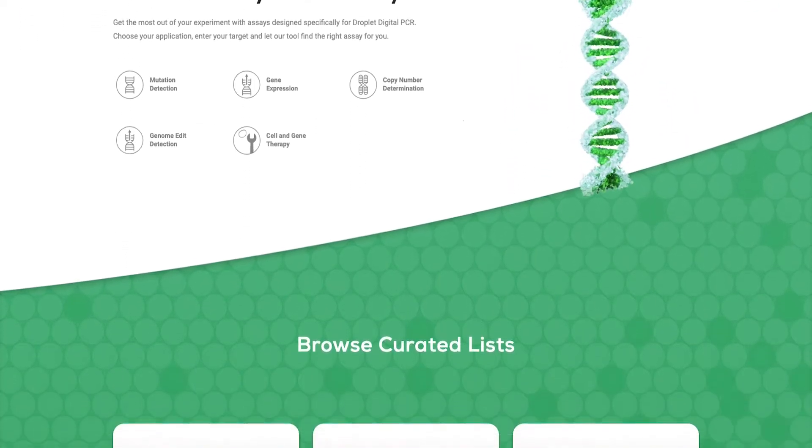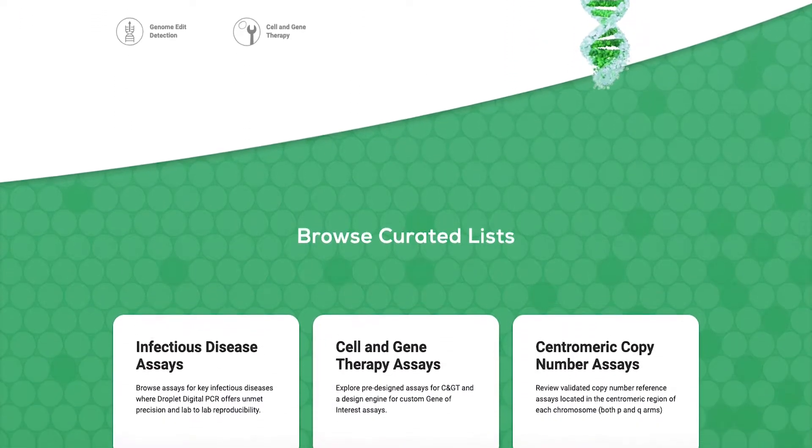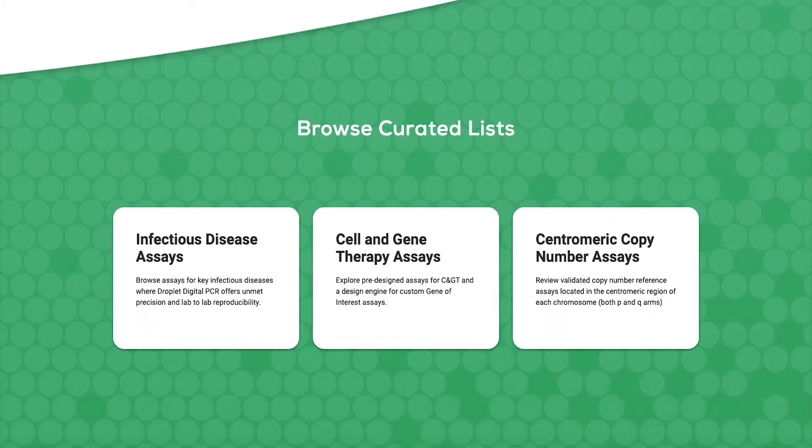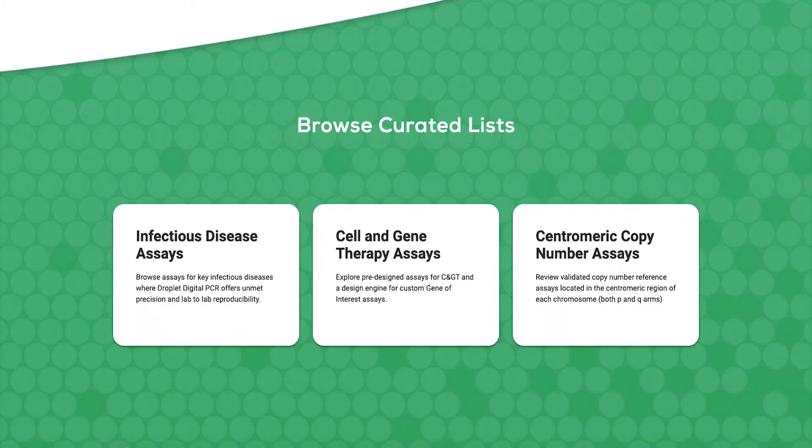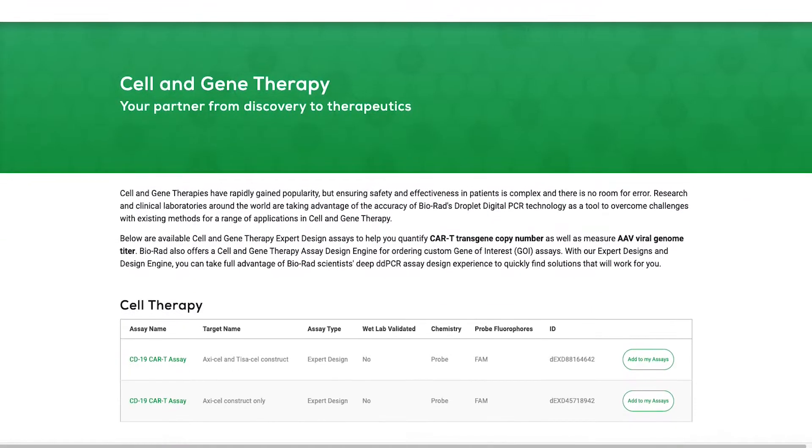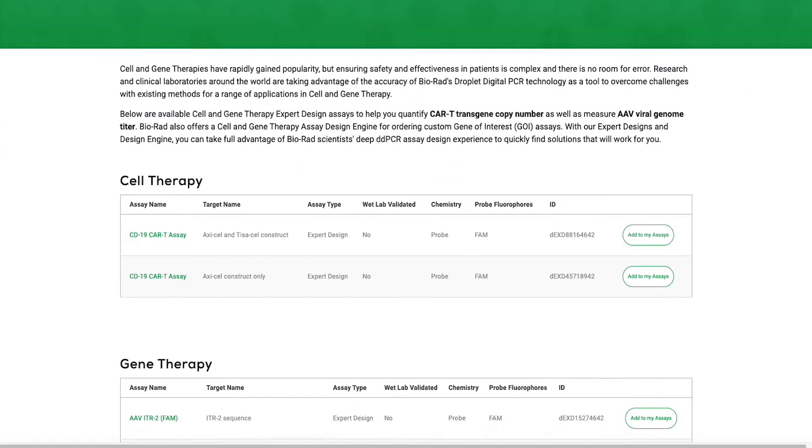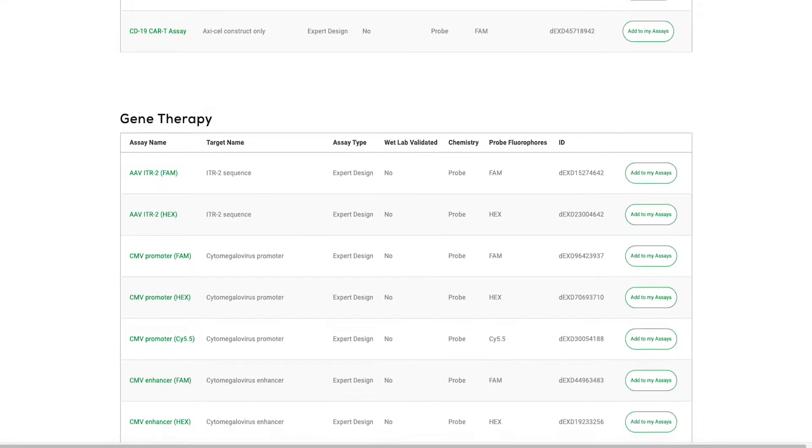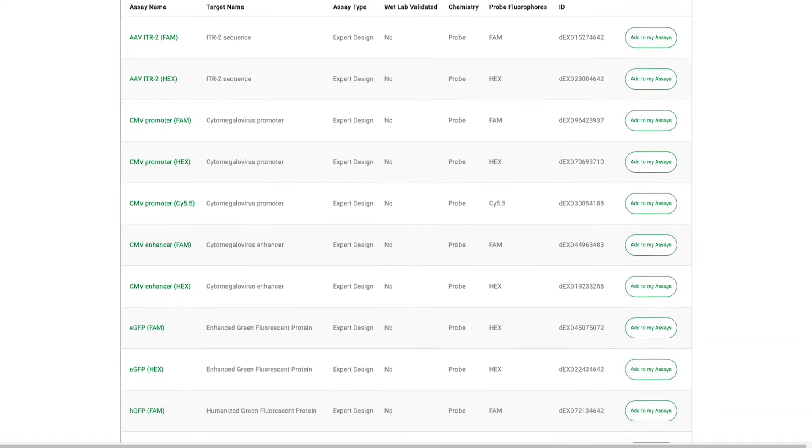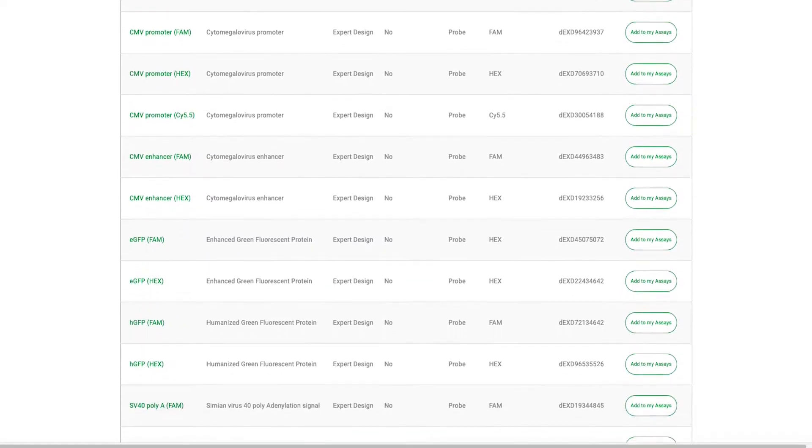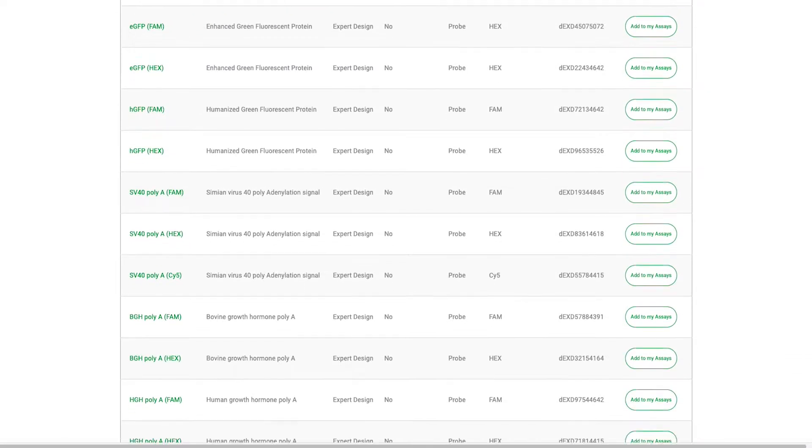The DDPCR experts at BioRad have built the digital assay site and cell and gene therapy assay design engine to provide a simple and convenient user interface that allows you to find pre-made vector backbone assays using the curated list of cell therapy and gene therapy assays.